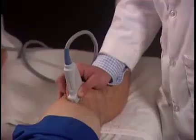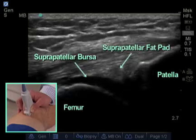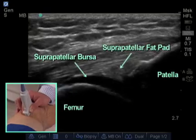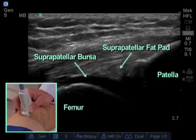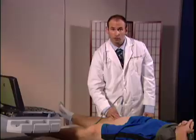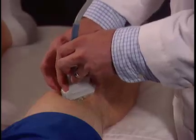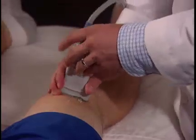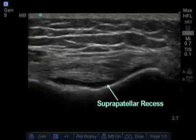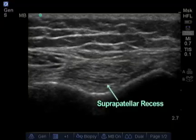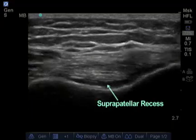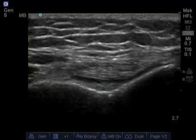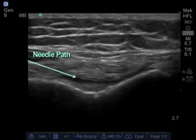The most common target that physicians inject is the suprapatellar recess or bursa. We begin by placing the transducer in a longitudinal plane with the end just above the patient's patella, then rotate the transducer to cross-section. Here we can visualize the physiologic fluid of the suprapatellar recess, which is the band of darkness above the cortex. This will be the target site of our knee injection.